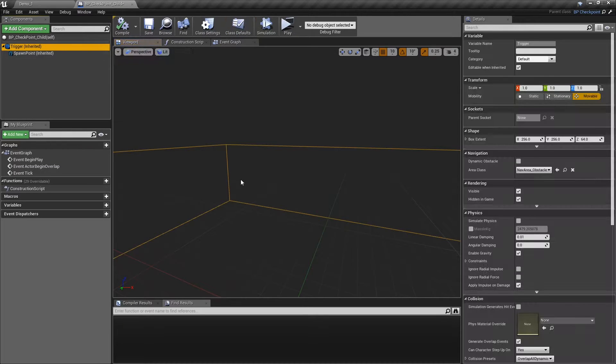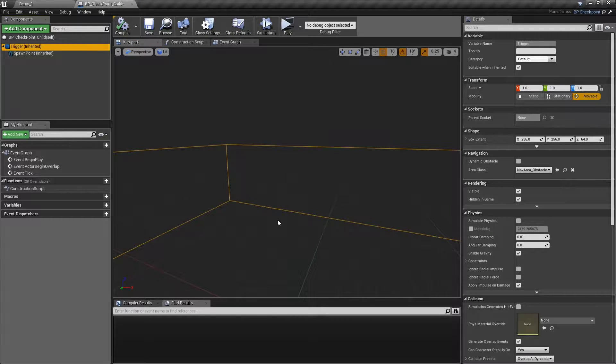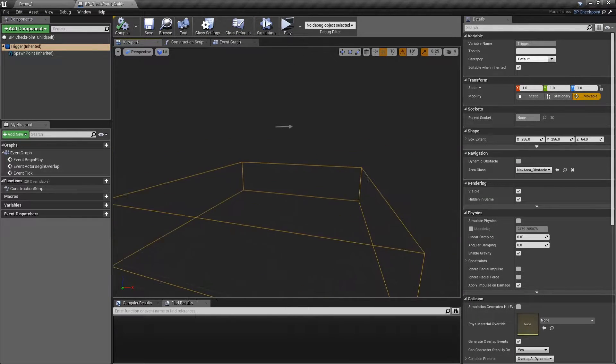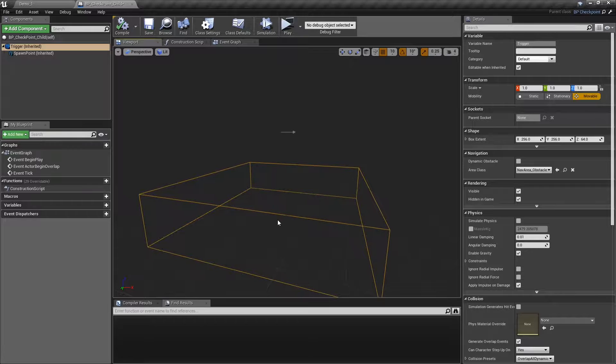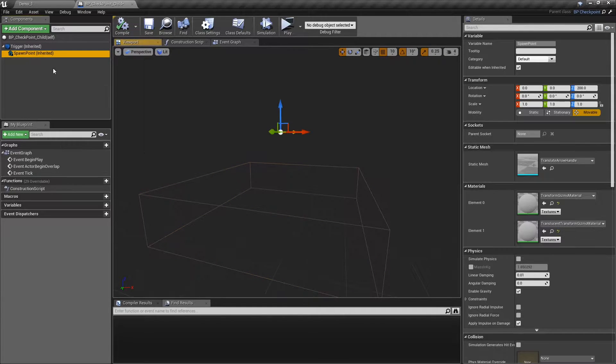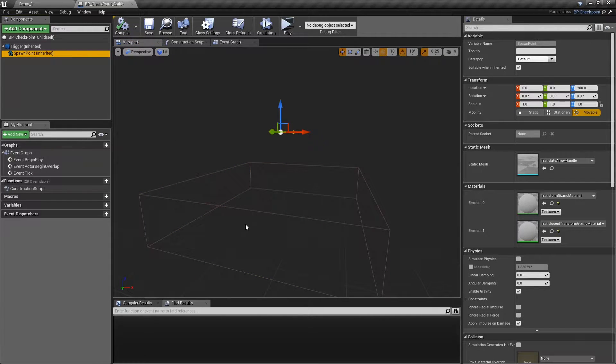The player must be inside the trigger box to start the saving progress. Also, there's a spawn point, which is the spawn location after the player restarts from the checkpoint. The spawn point must be above the ground and in the air.